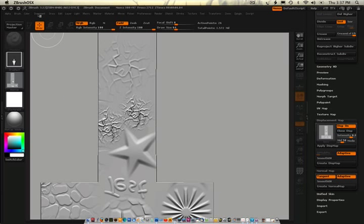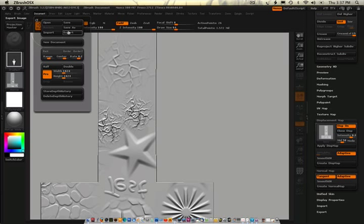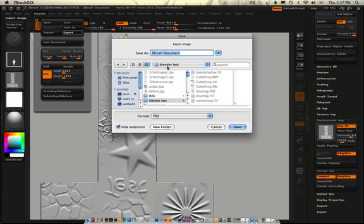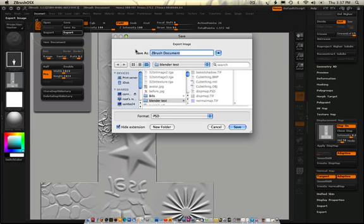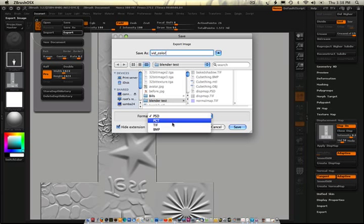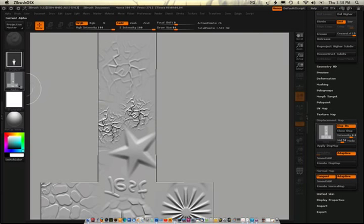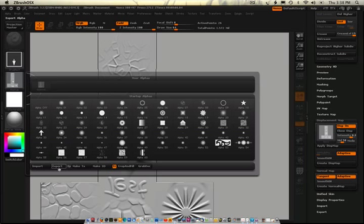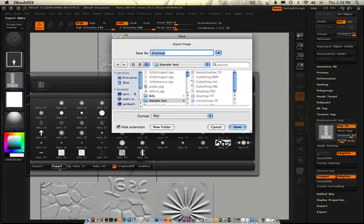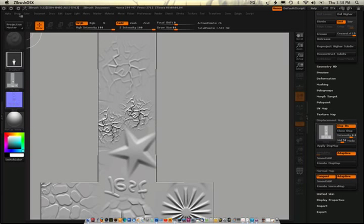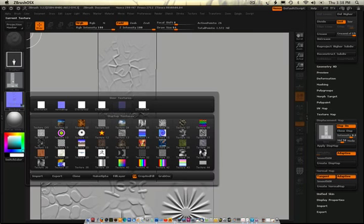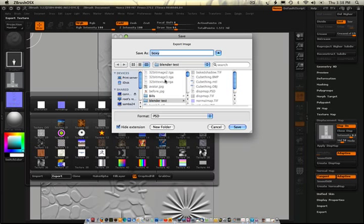Okay. So the first one I got to do is document export. And we'll call this, I'll put this in the blender test directory. Call this vid underscore bake color. Let's keep it more industrial here. Okay. I want to export this guy out. So I'll just export him. Vid underscore displacement. And then I want to use that texture. Export. And we'll call this vid underscore displacement. And we'll call this vid underscore normal.